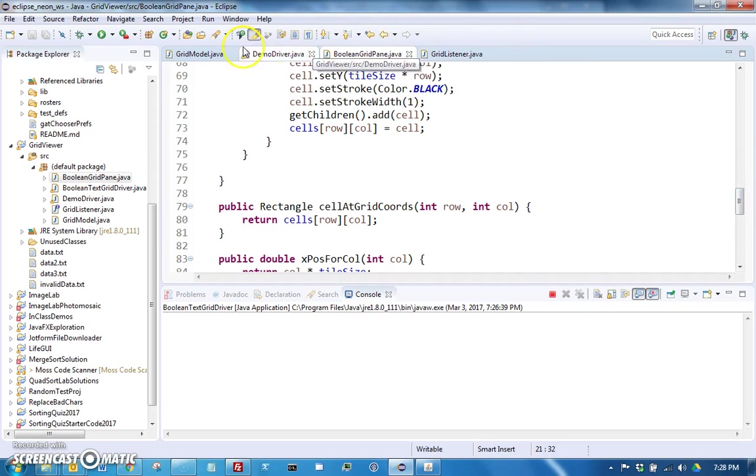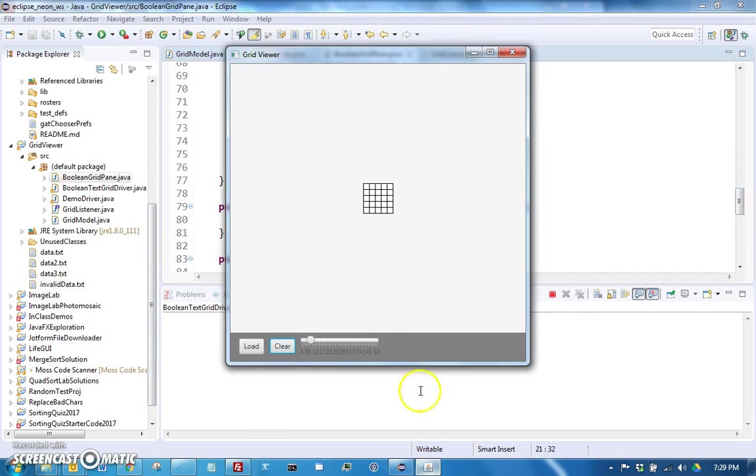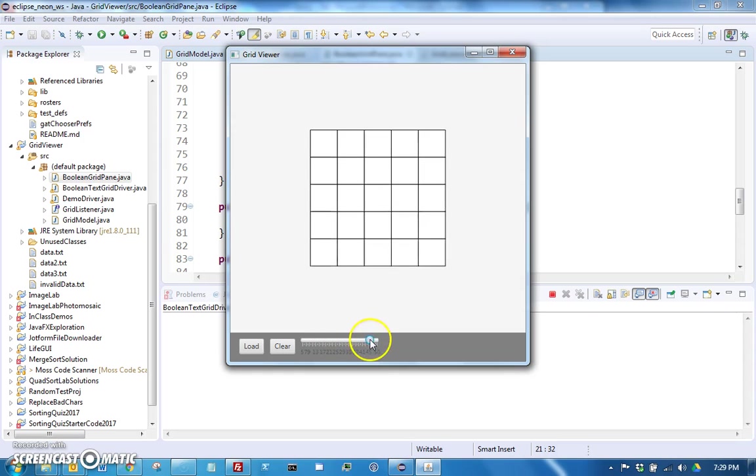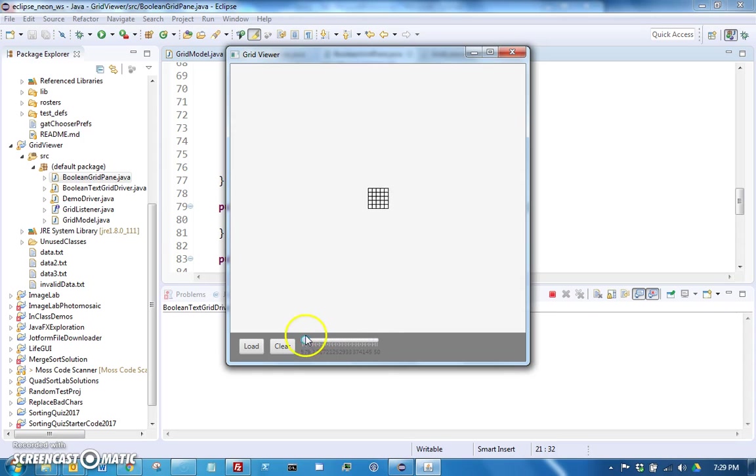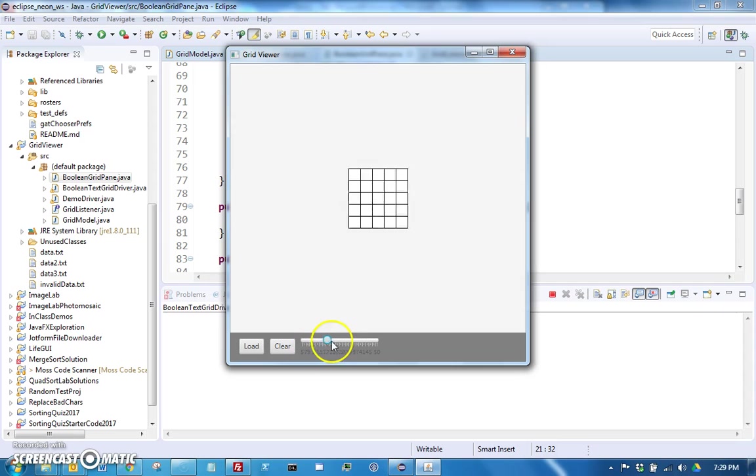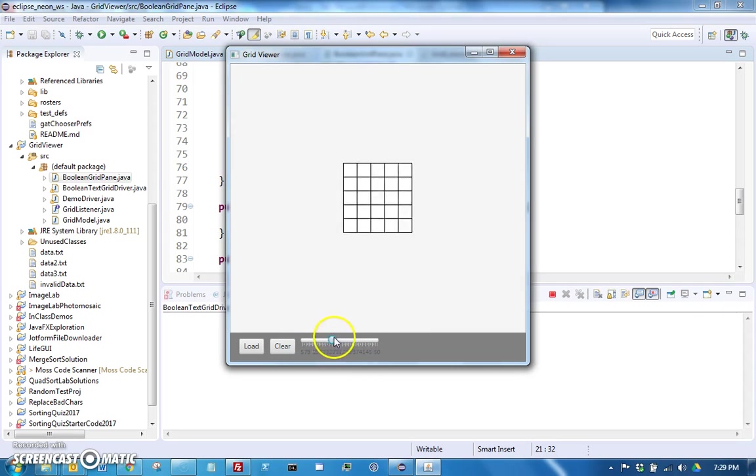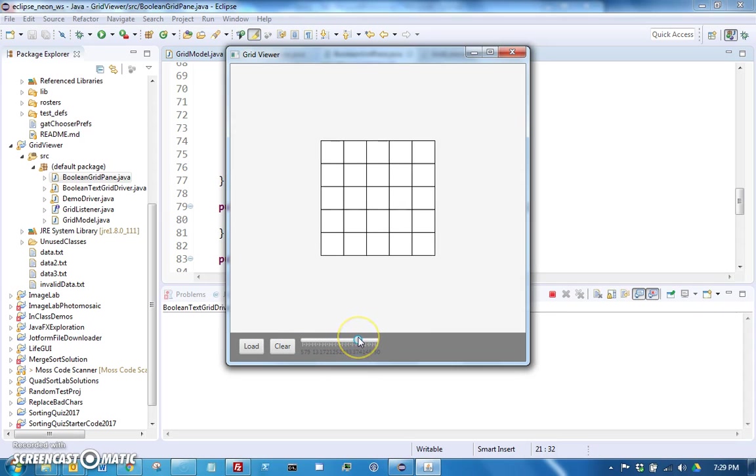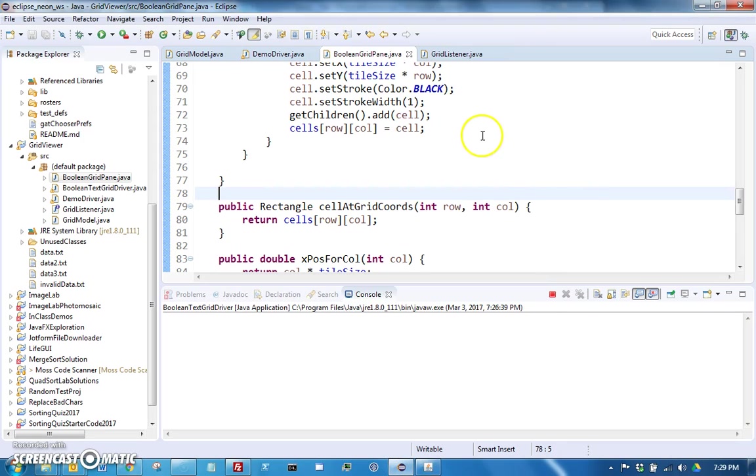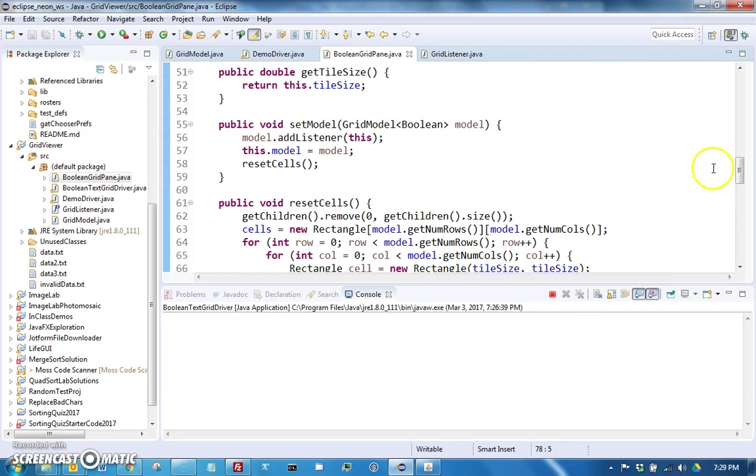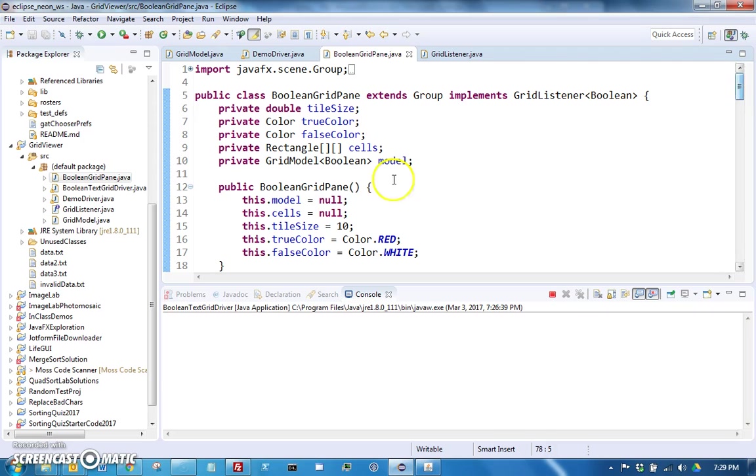The other control that you're going to have is this slider, and as you slide it this is going to be something you will have to implement. It's quite simply just when you slide it, it sets the boolean grid pane's tile size to the size that it shows in the slider.